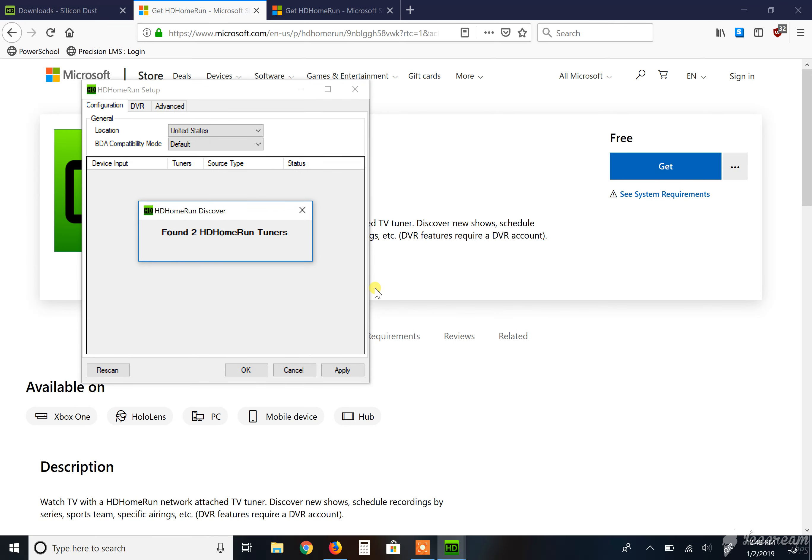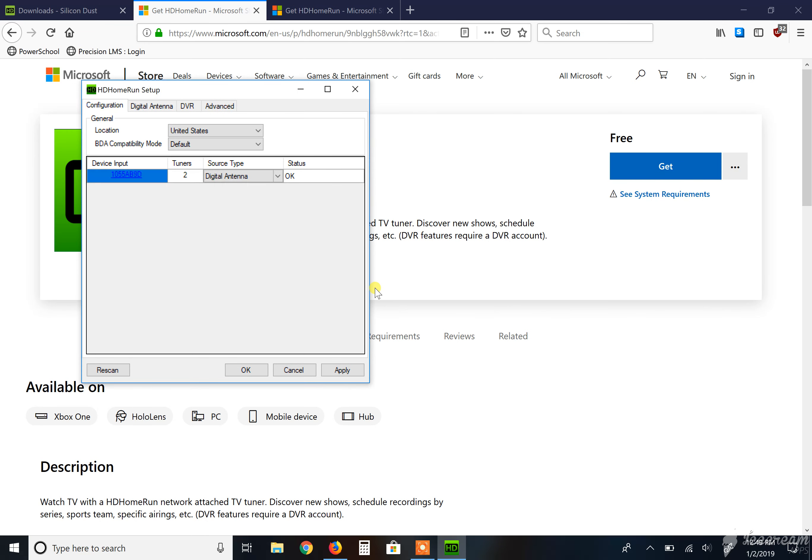And it's going to automatically try to find what you have on the network. I have the HD Home Run Xtend. It has transcoding capabilities. And it only is available to transcode two, or not transcode, but yeah, actually transcode and do two signals simultaneously.